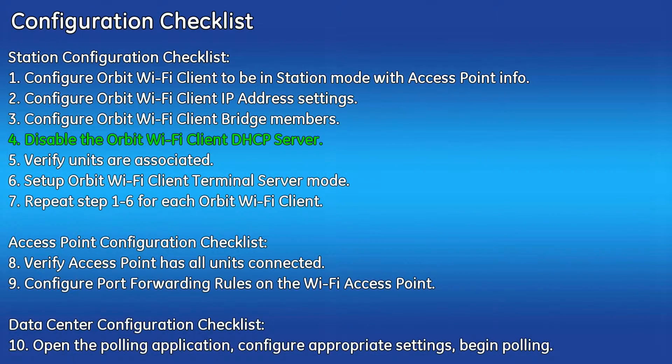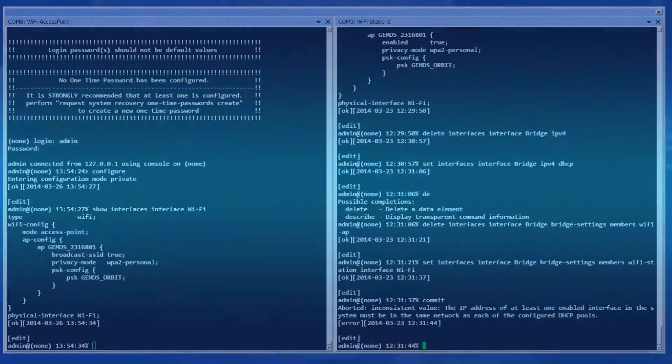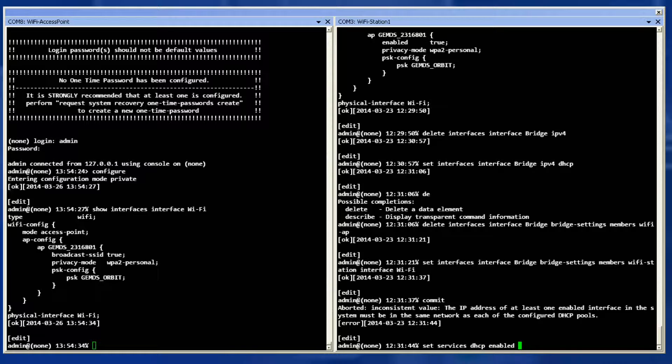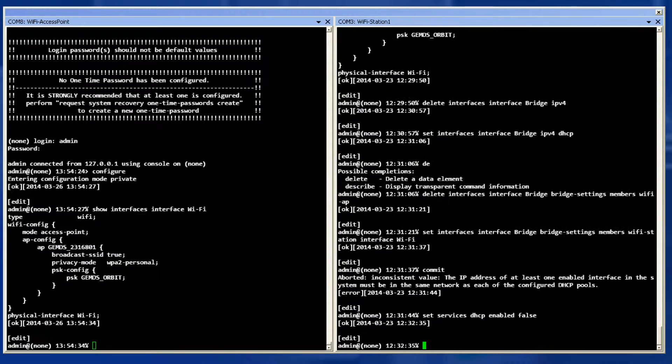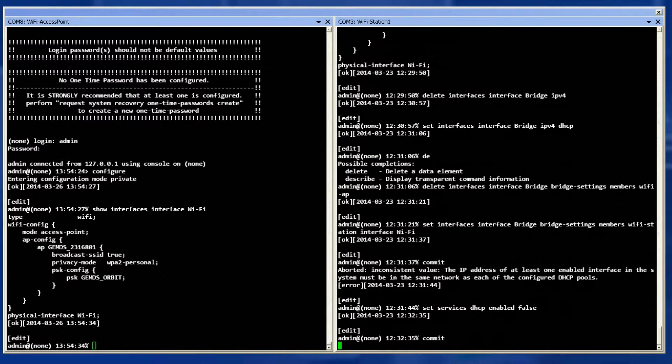Step four is to disable the Orbit Wi-Fi client DHCP server. Do this by using a set command to set the Wi-Fi client DHCP server to enable false and then commit the configuration.